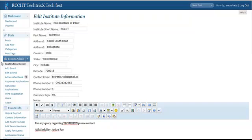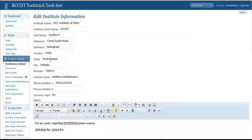The first thing will be to use the Institution Details. Suppose your college is organizing a fest and you are using this plugin to manage the online registration. This plugin uses WordPress built-in user support for all the subscribers. Now first, we have to fill up the Institution Details.